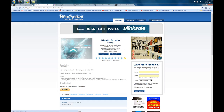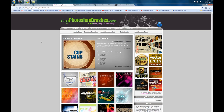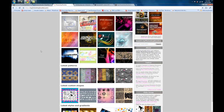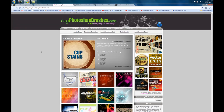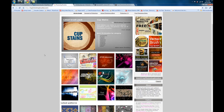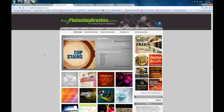So that is brushyeezy.com. Then we go to MyPhotoshopBrushes.com. I haven't used this one yet but it seems fairly well laid out — I like it so far. You can go to Patterns, Brushes, Custom Shapes, Styles, Gradients, Tutorials, and more. So that is another good website.